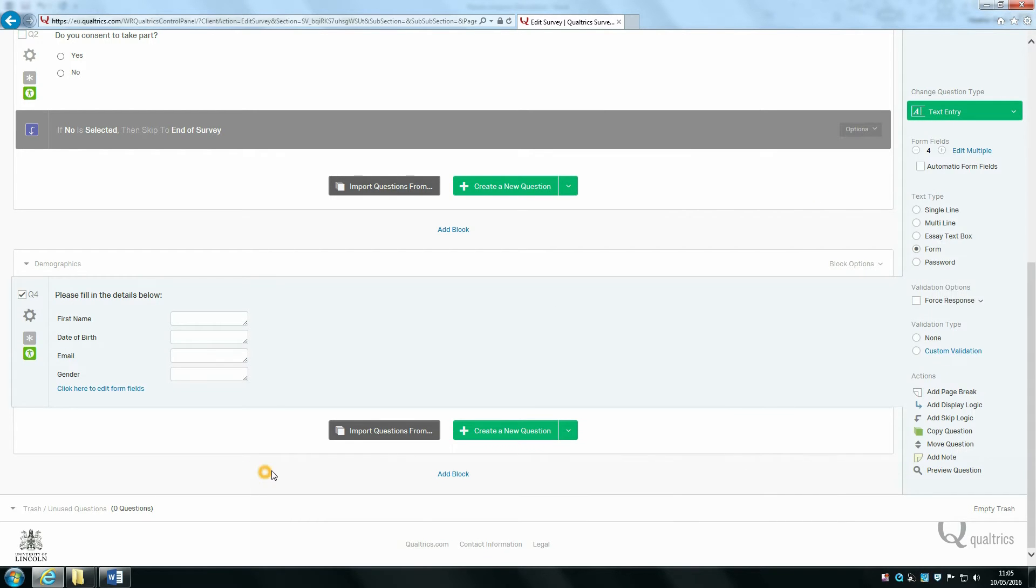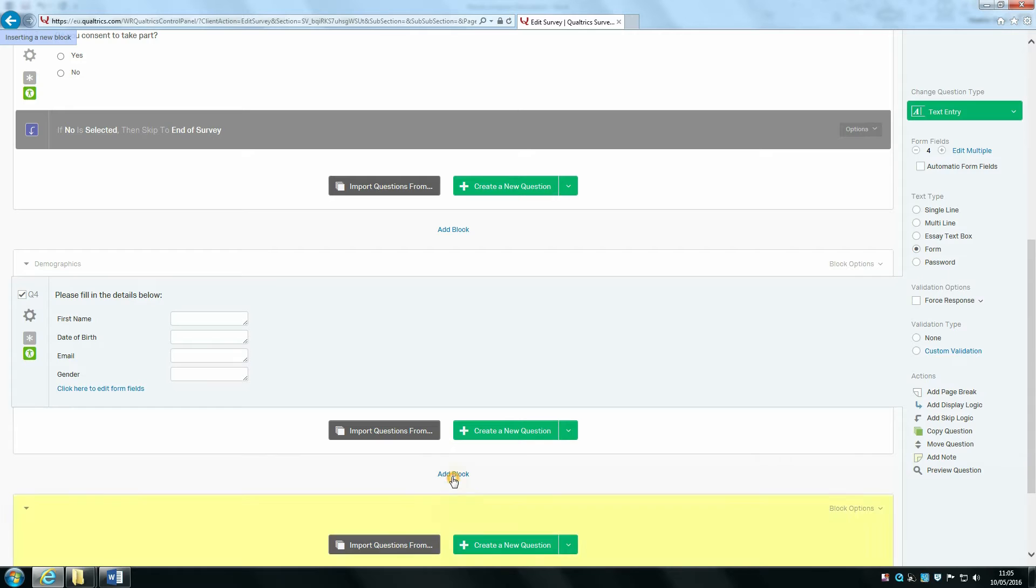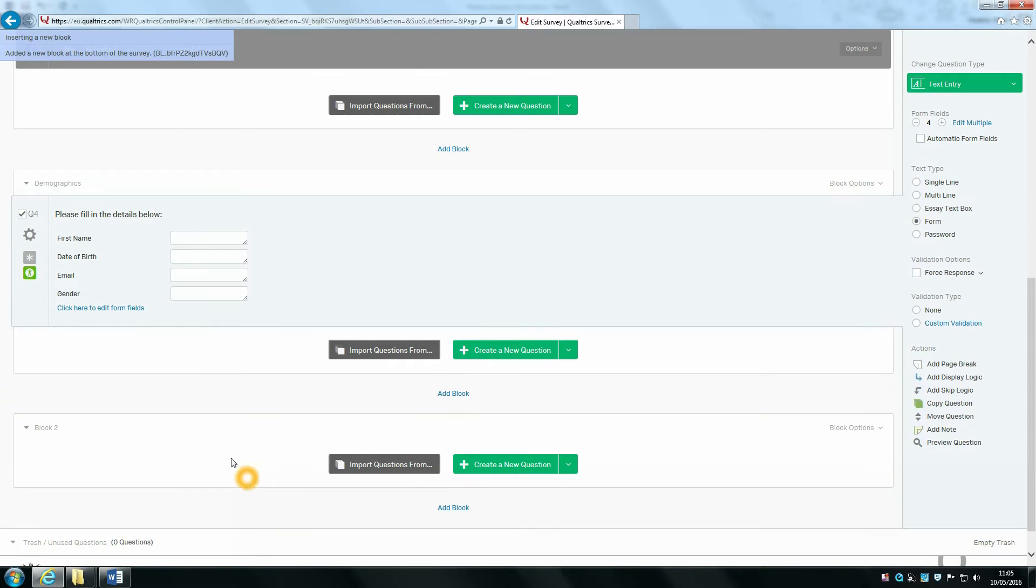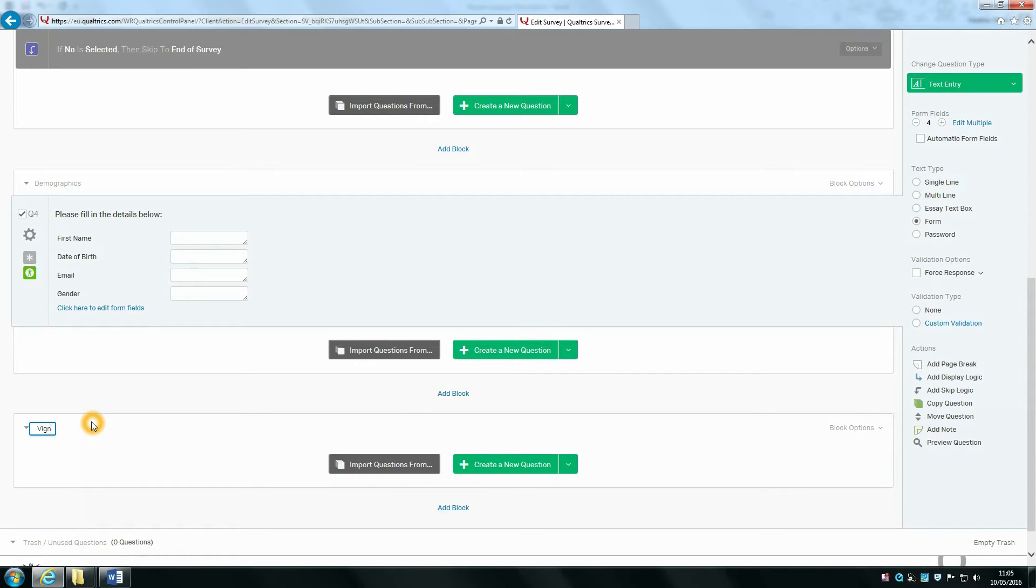To do this, we're going to create a vignette whereby we're going to create some text which describes a person, then add a picture of a person, and then ask participants if they would want to employ this person if they owned a business.